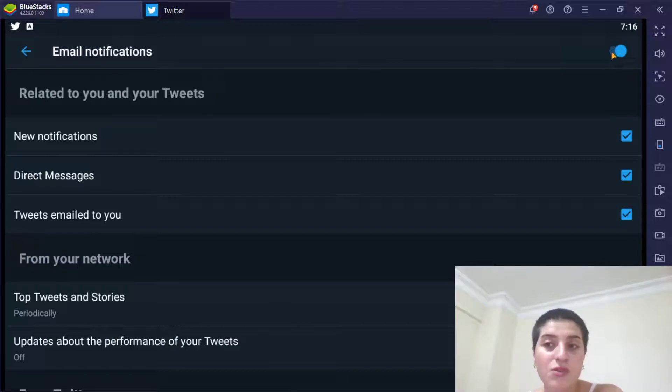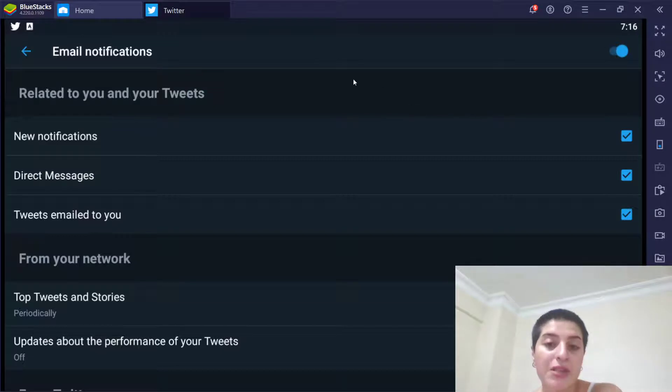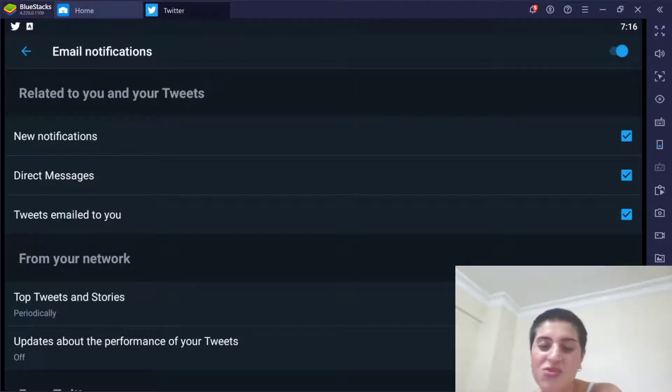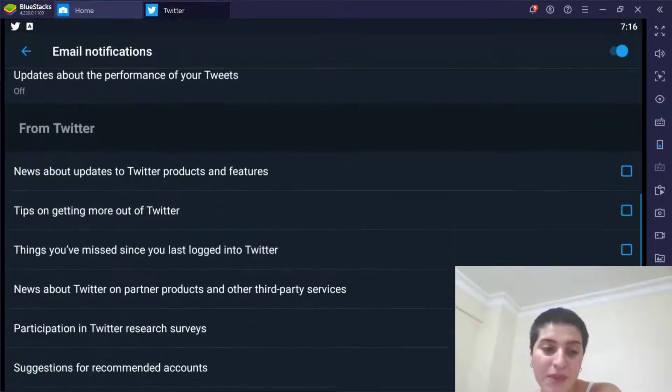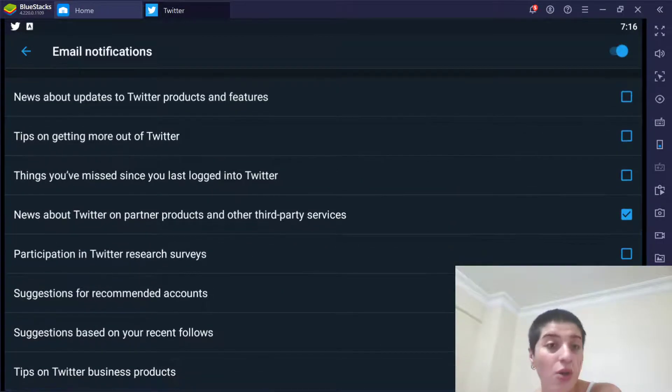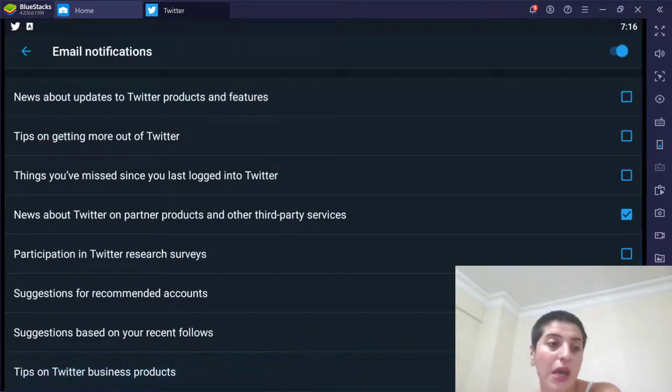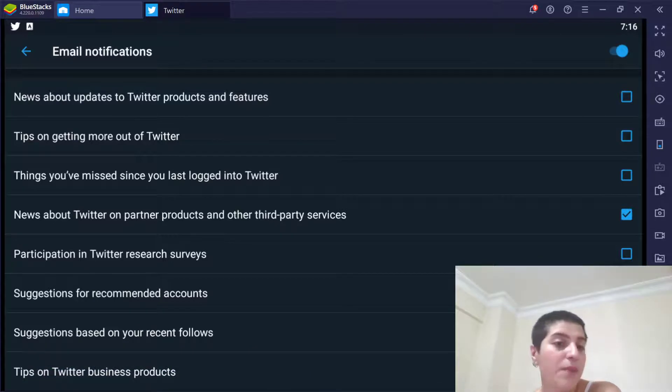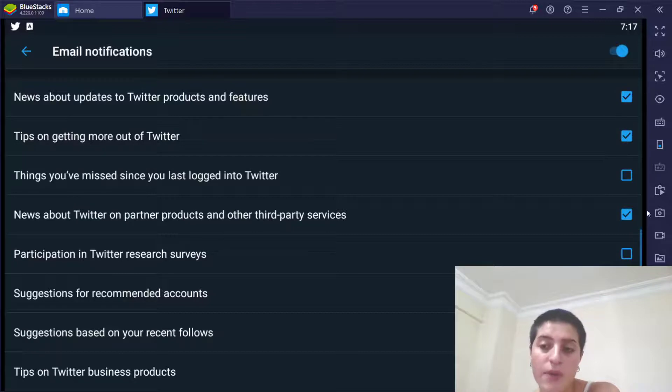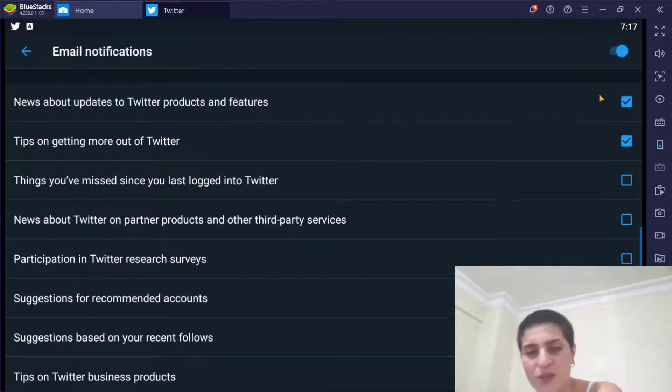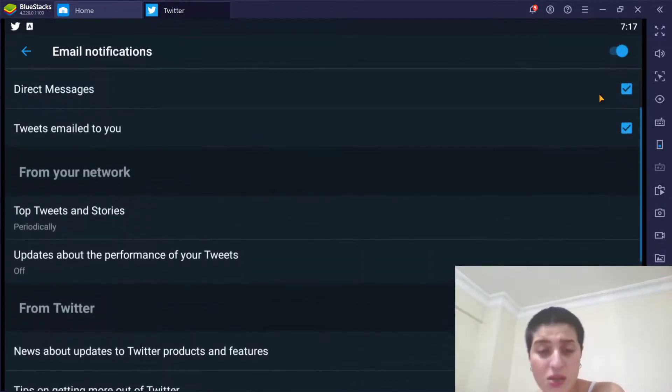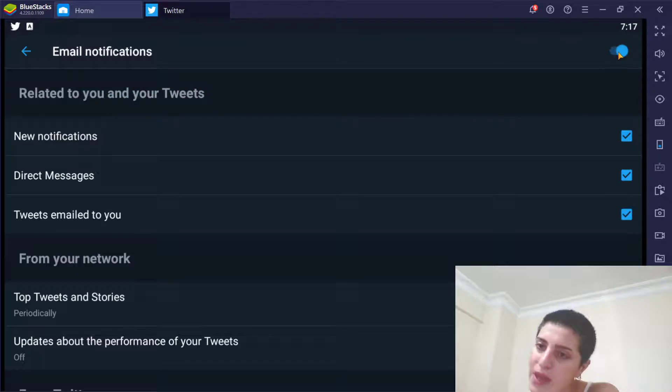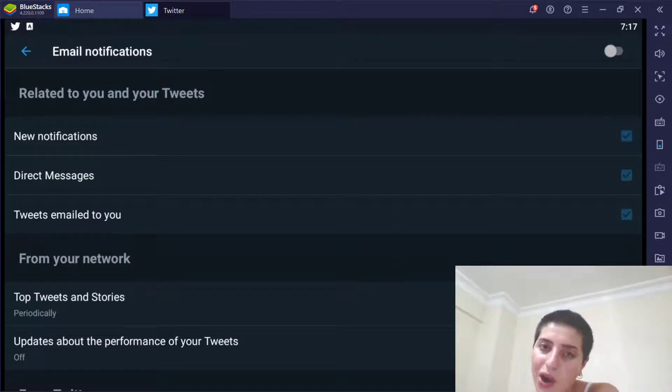So to disable all of it we're gonna just do this. But for example, maybe you want some of the direct messages to be coming to you as an email or something. Or you can choose these things like news about updates to Twitter products, features. You can choose those things from here. Maybe you don't want these ones but you want these ones. It's all in your hands, but for me I'm gonna turn all of it off.